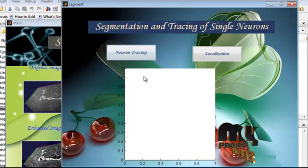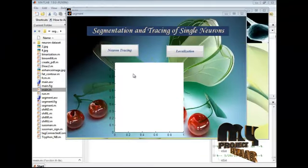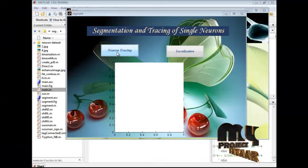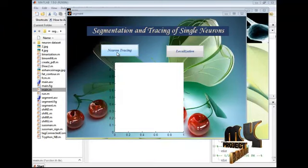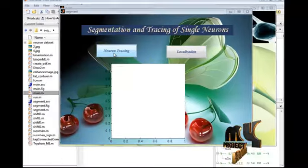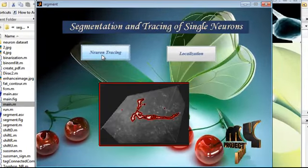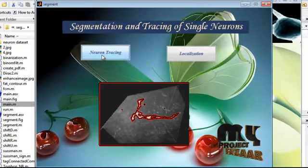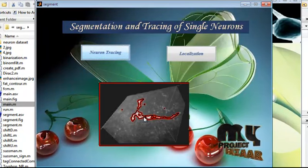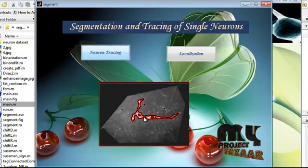In the tracing stage, we trace the neuron against the original image using the alpha-beta graph pruning algorithm. The neuron is traced here by the use of contour.